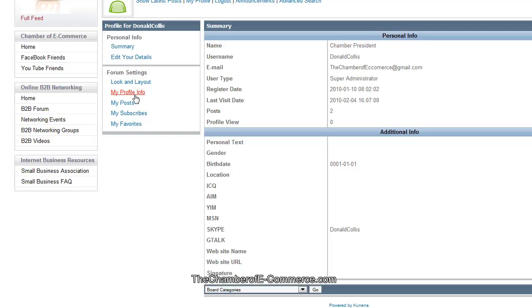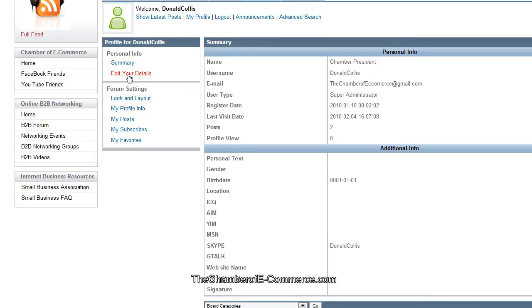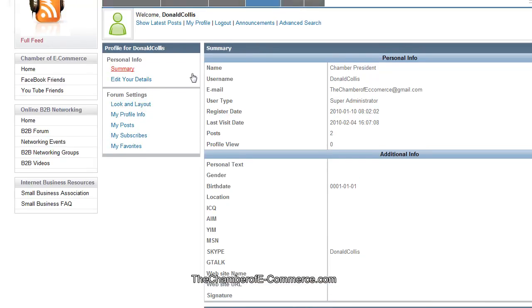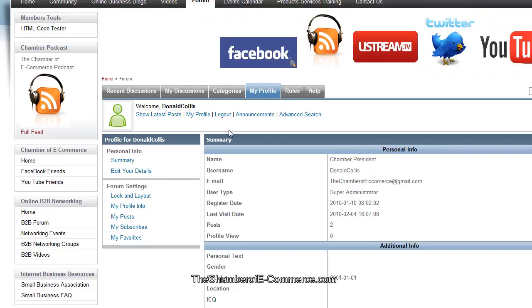You can edit your profile information. You can look at your posts, your subscribers to your post, and your favorite posts as well. And you can also edit your detail and look at your summary there too.